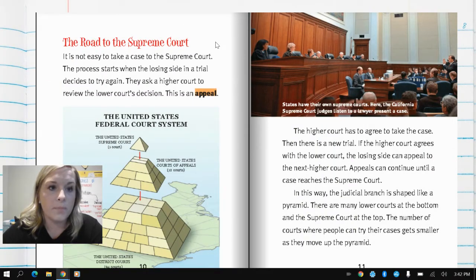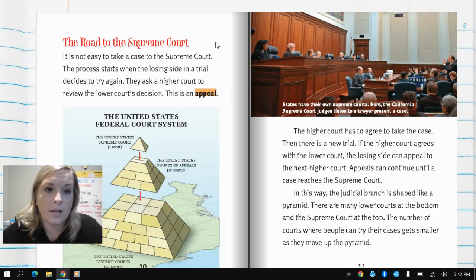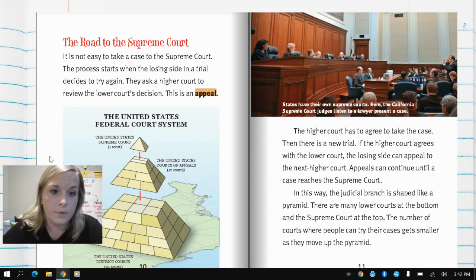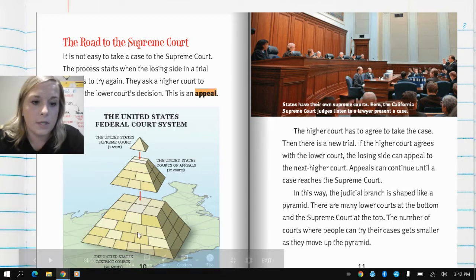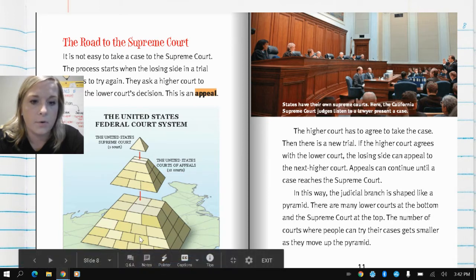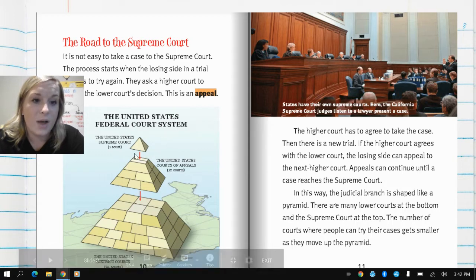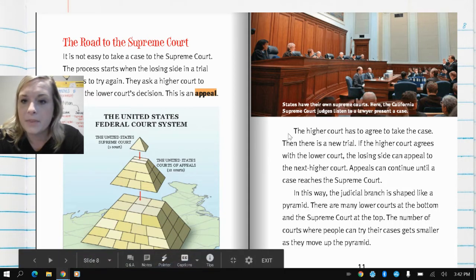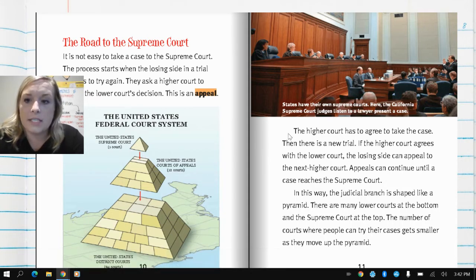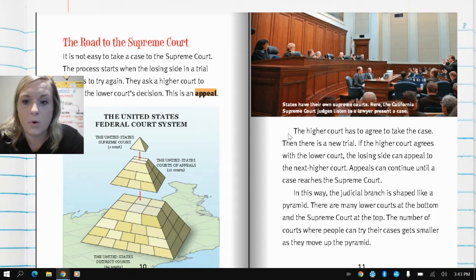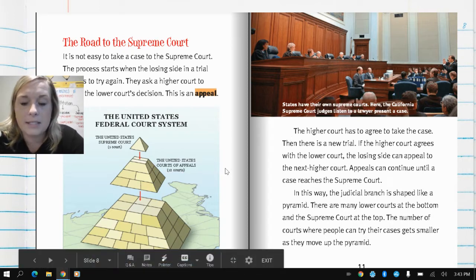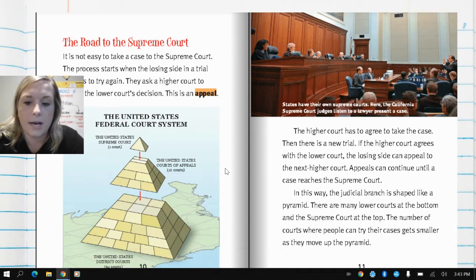Here it says the road to the Supreme Court. It is not easy to take a case to the Supreme Court. The process starts when the losing side in a trial decides to try again — they ask a higher court to review the lower court's decision; this is an appeal. The United States federal court system has 94 United States district courts at the bottom, then the United States courts of appeals, and then the Supreme Court at the top. The higher court has to agree to take the case, then there is a new trial. If the higher court agrees with the lower court, the losing side can appeal to the next higher court. Appeals can continue until a case reaches the Supreme Court. The judicial branch is shaped like a pyramid — many lower courts at the bottom and the Supreme Court at the top, with the number of courts getting smaller as they move up.